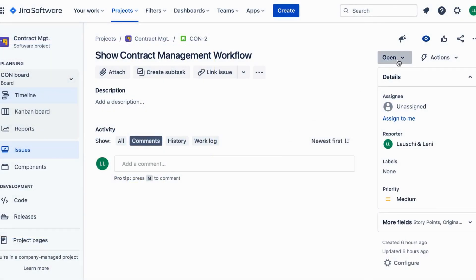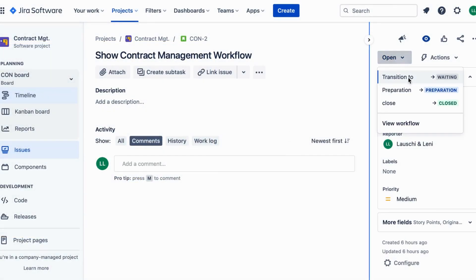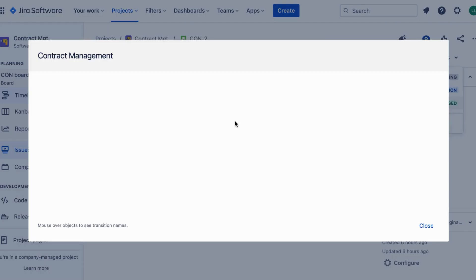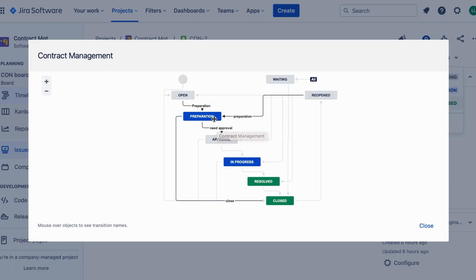The first step in contract management is preparation. This involves gathering all the necessary information, such as contract details, parties involved, and important dates. In JIRA, you can create a new issue and populate it with the relevant contract information.